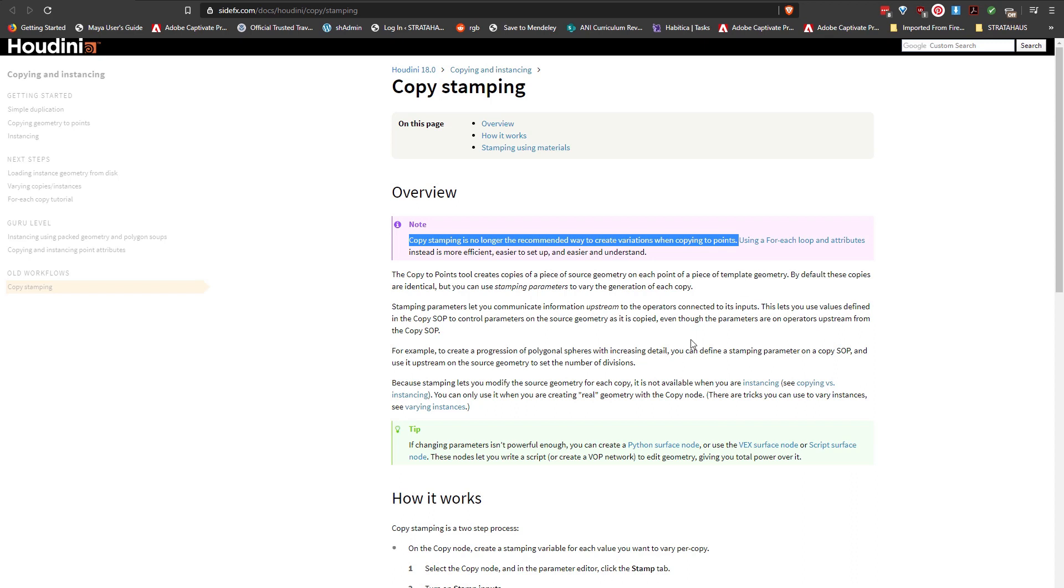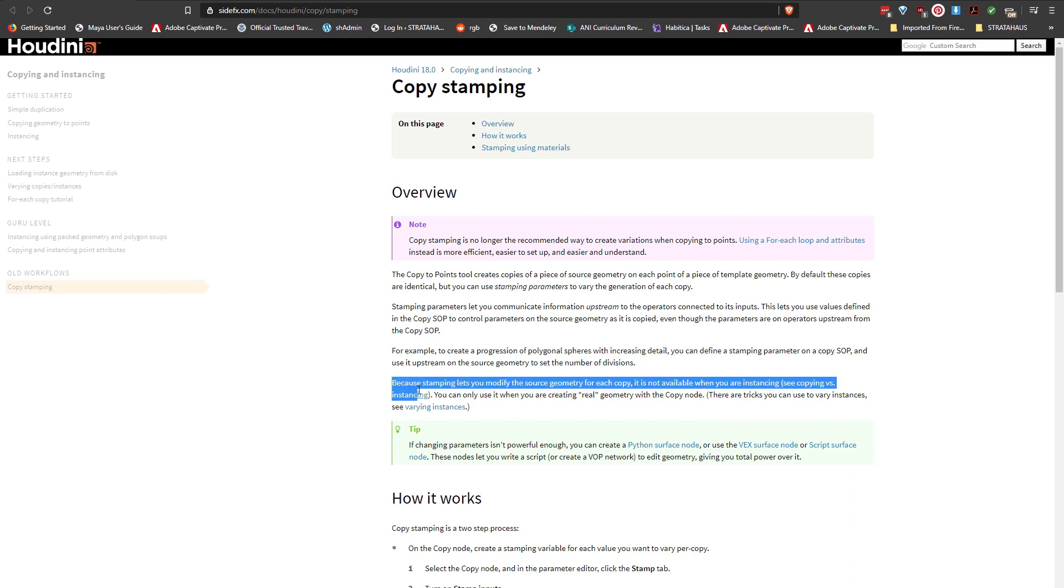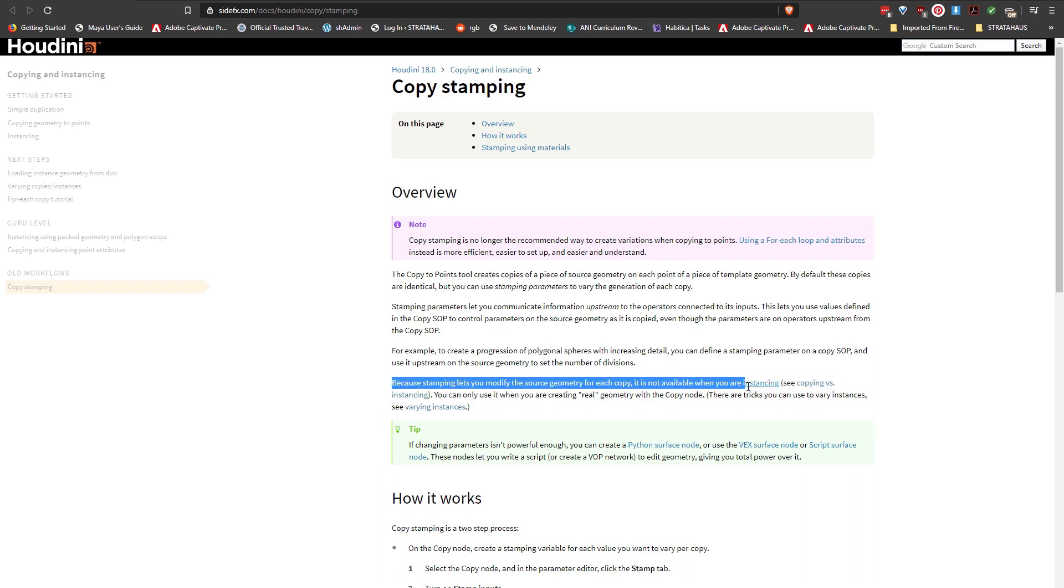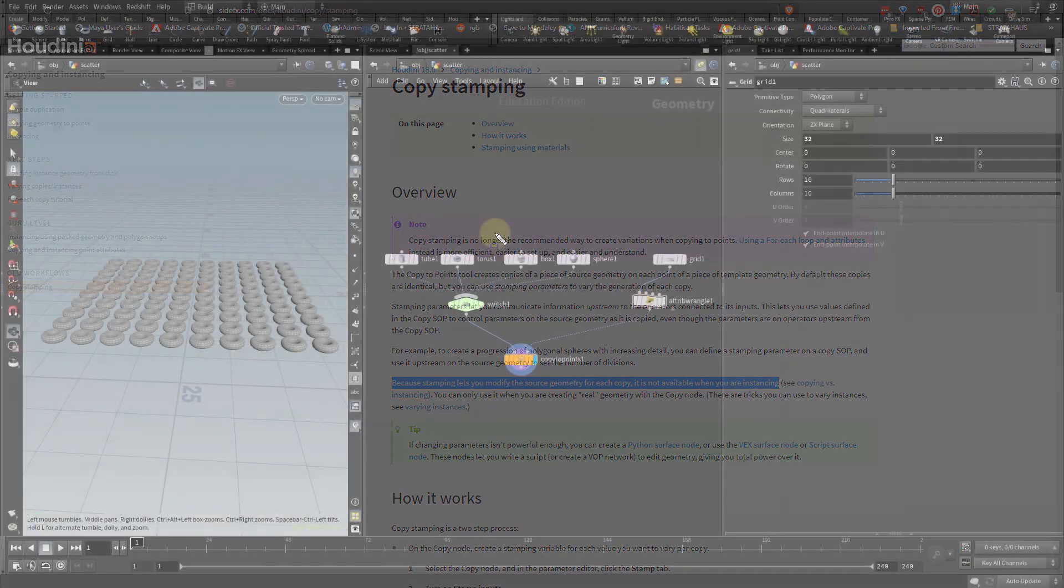I want to quickly go over the copy stamp so you know how it works in general. One thing to remember with the copy stamp node is that every copy that you make creates an actual object not an instance that can quickly bog down your scene if you have multiple objects you want to scatter.